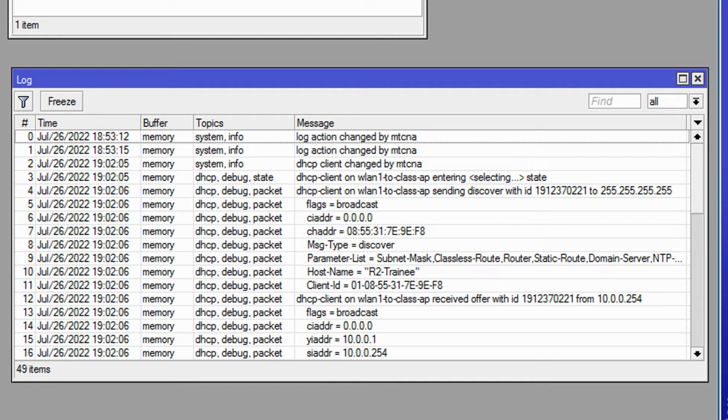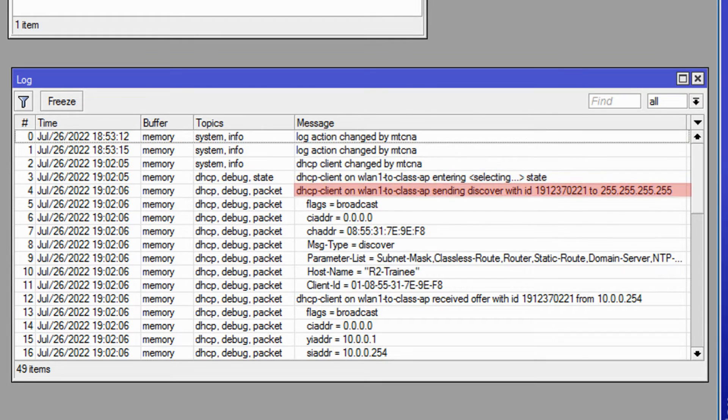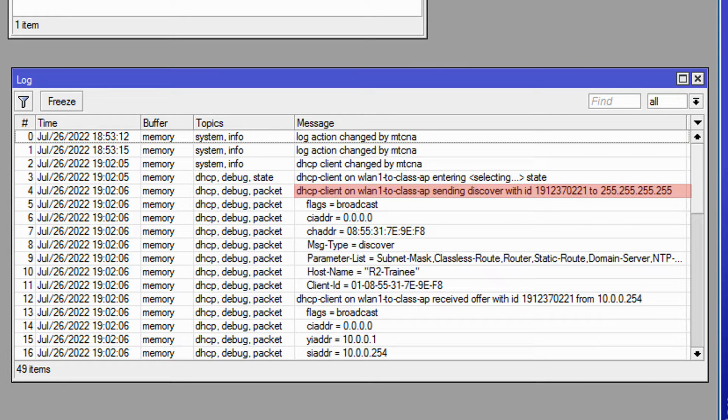First, as we said previously, the DHCP client enters the selecting state and sends a Discover broadcast with a randomly generated ID number to 255.255.255.255.